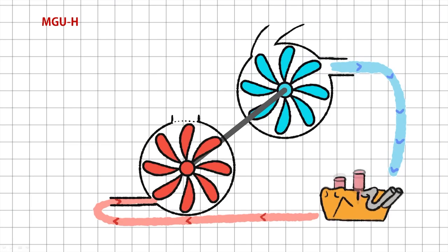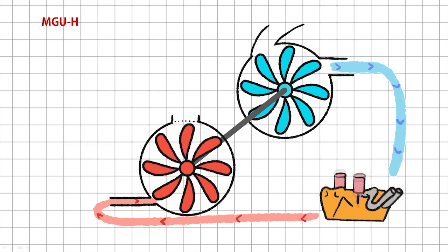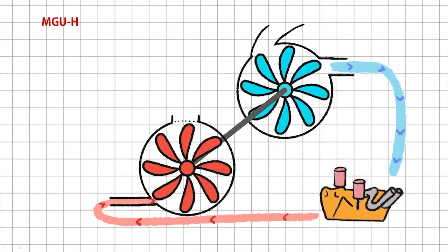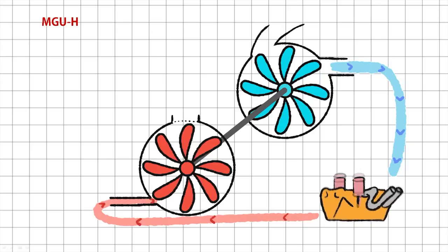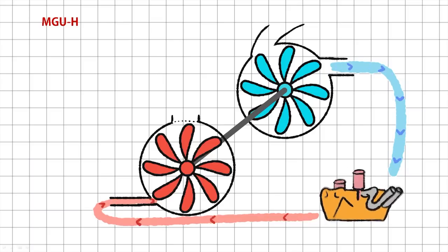That means when you put your foot down again, it takes a while to speed the turbo back up again to force the air into the cylinder and give you the full oomph of that extra turbo power. The time it takes to get the turbo back up to speed is called turbo lag.